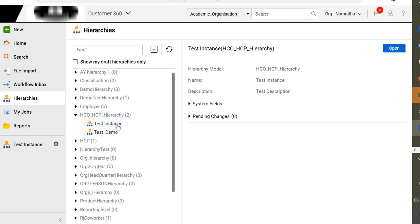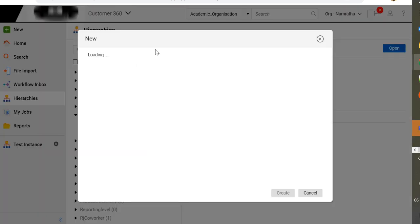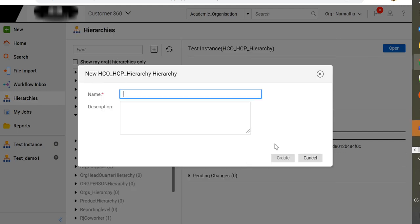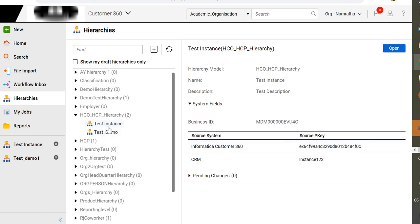To add records into the hierarchy, we will first have to create a hierarchy instance. To create a hierarchy instance, simply click on plus. Select the hierarchy for which you want to create a hierarchy instance, then click on create. For testing purposes, I have already created a hierarchy instance. During file import, we will have to pass the source primary key, the source system, and the name of the hierarchy instance — these three fields are important to create a hierarchy instance.